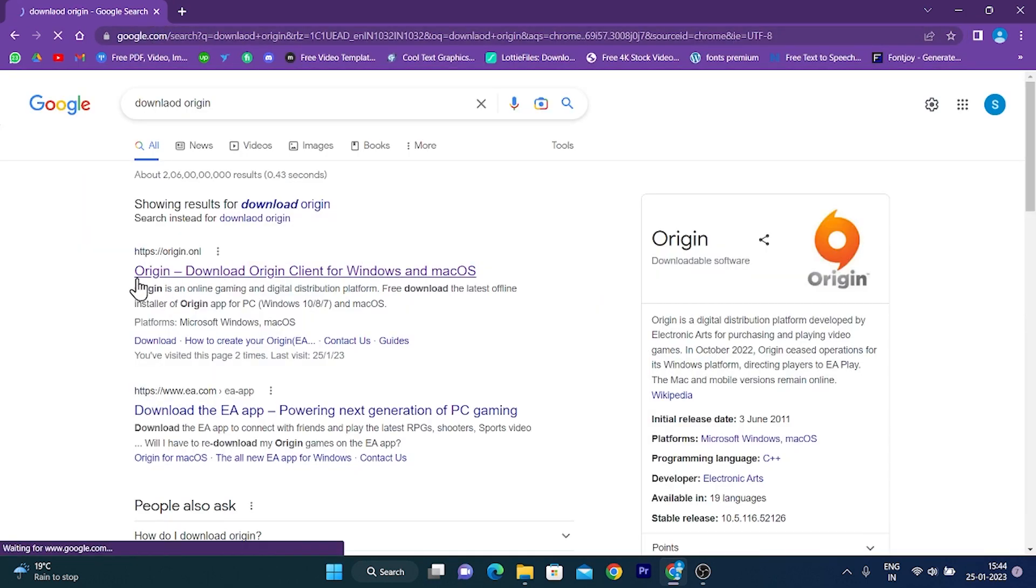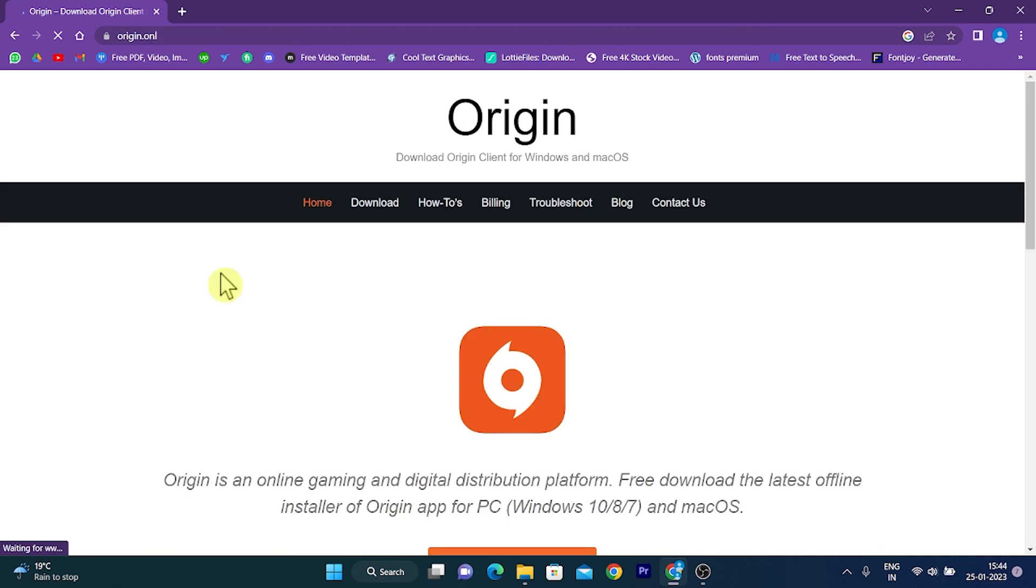After that, click on the first website which appears. Now when the website loads up, you will find a download menu given over here. Click on the download menu.